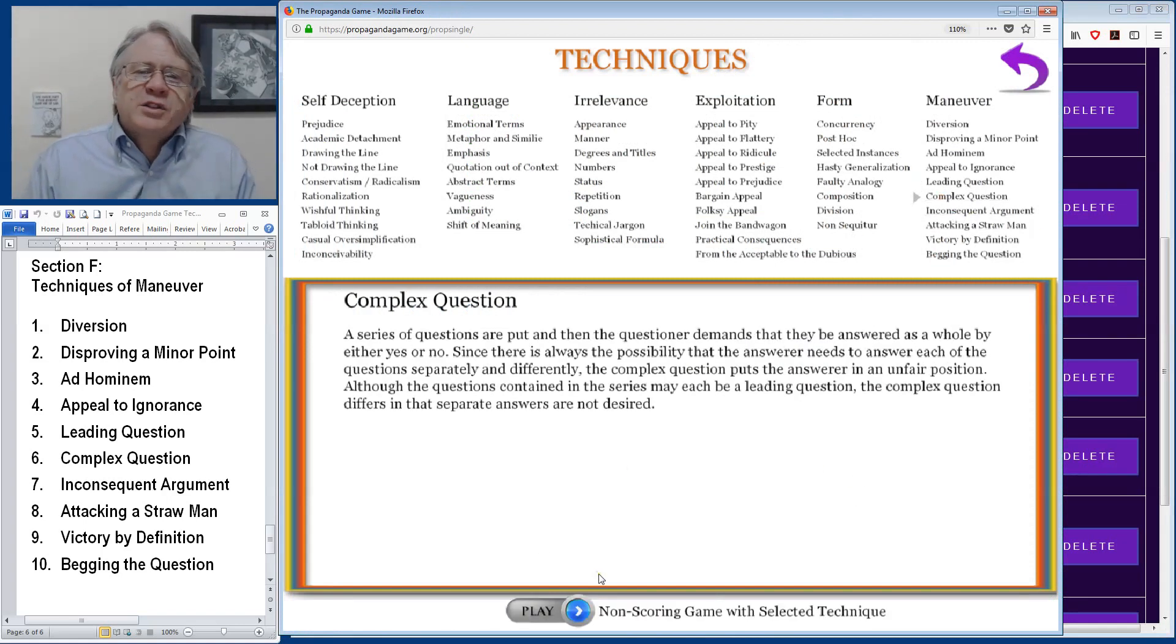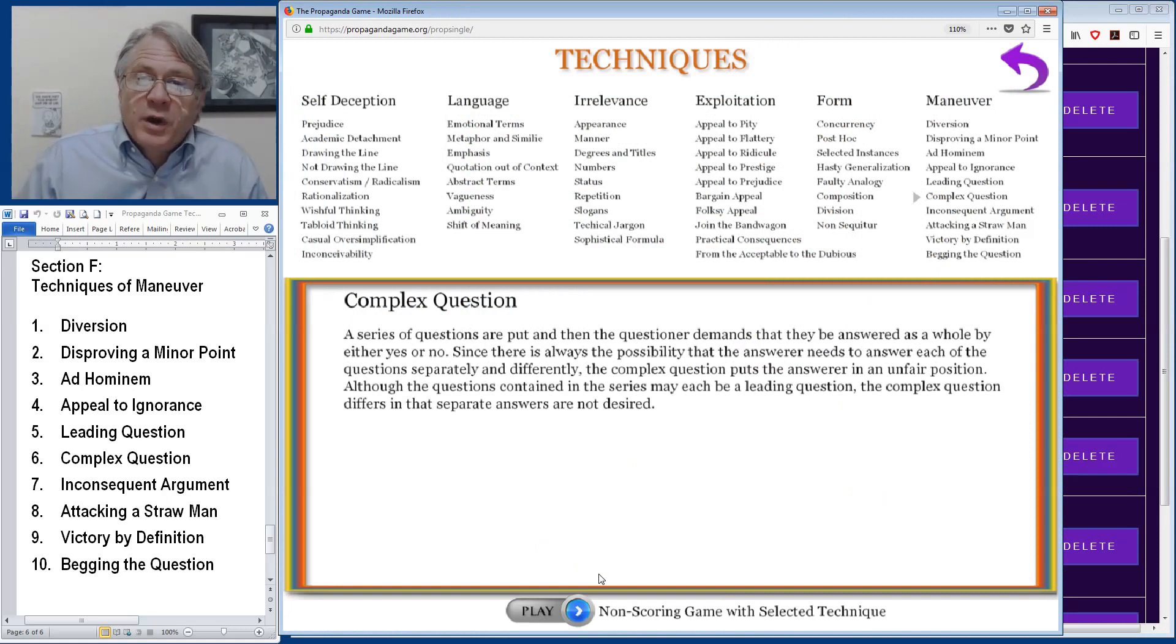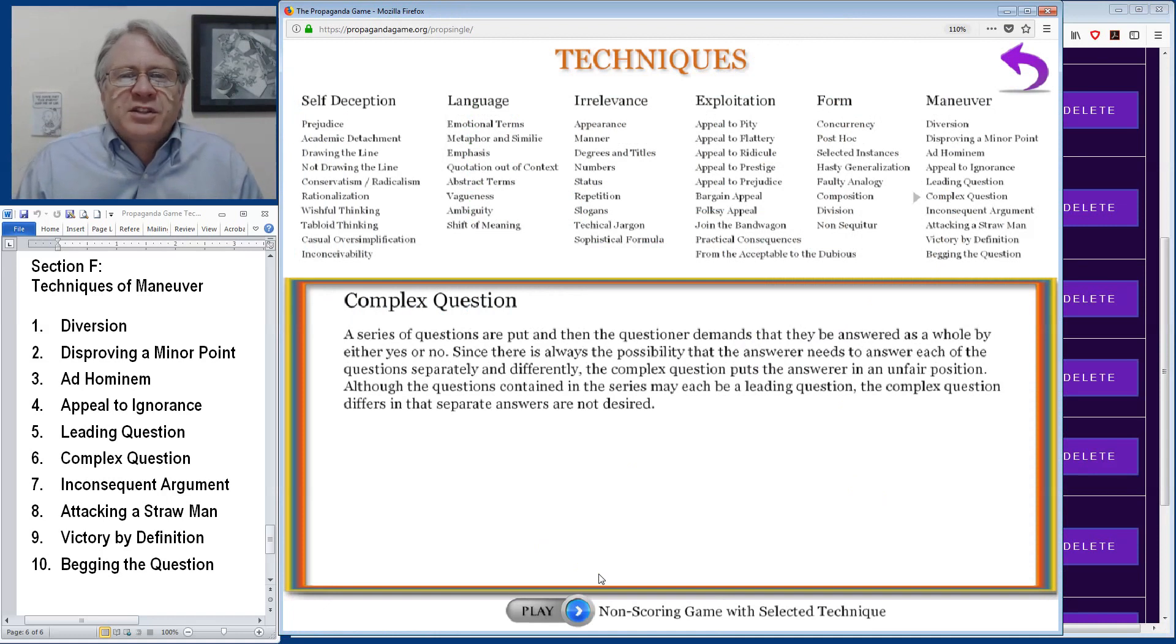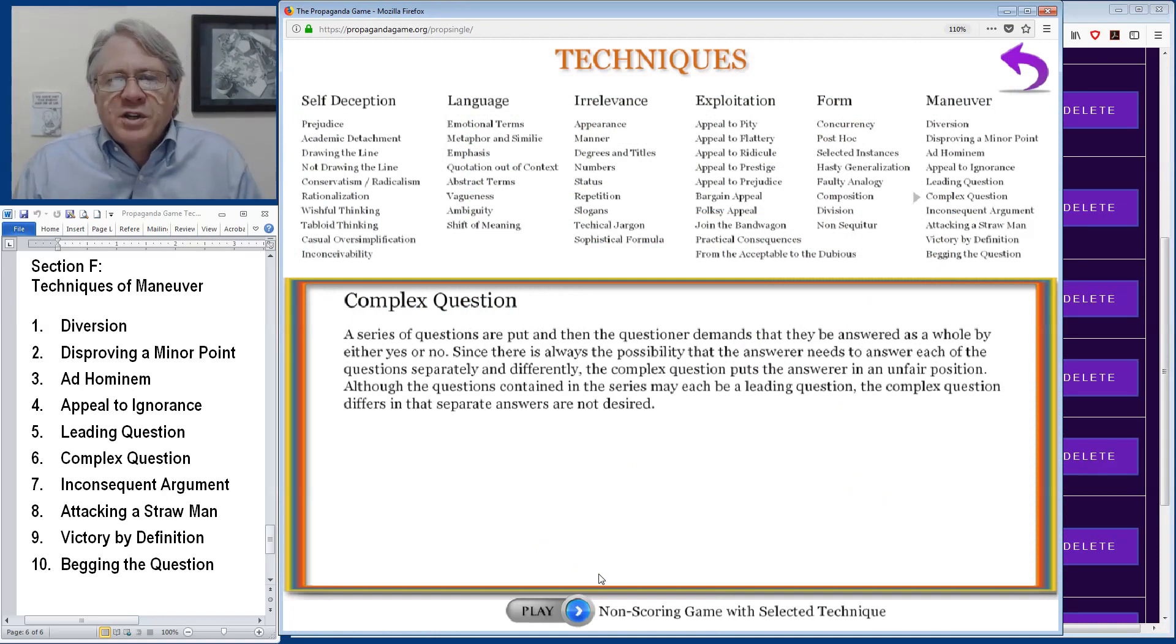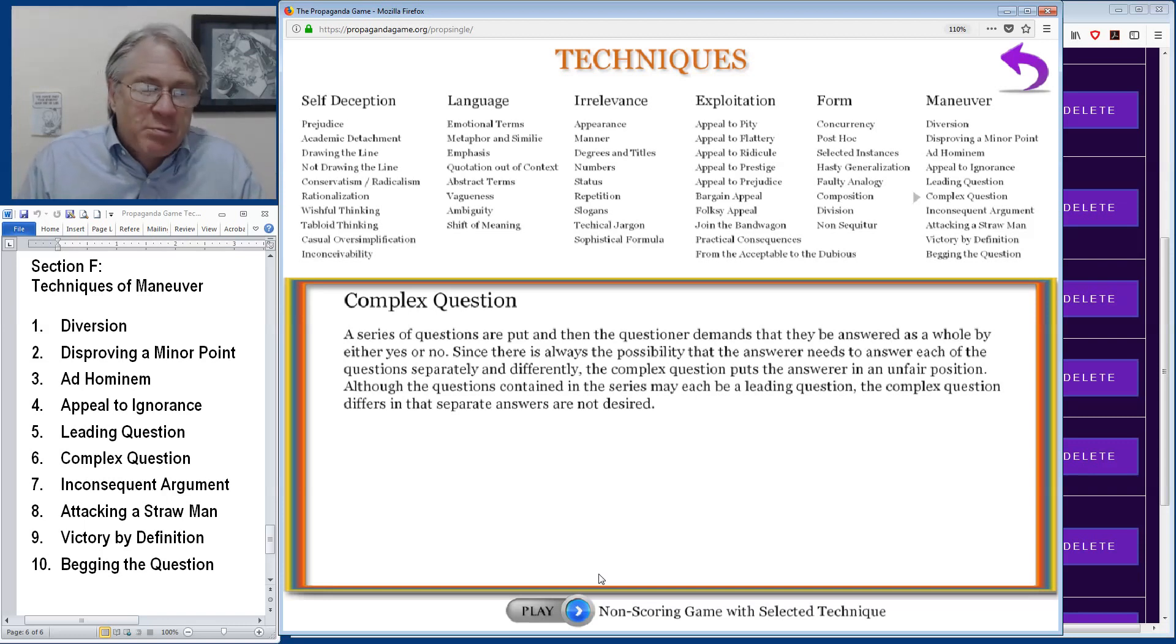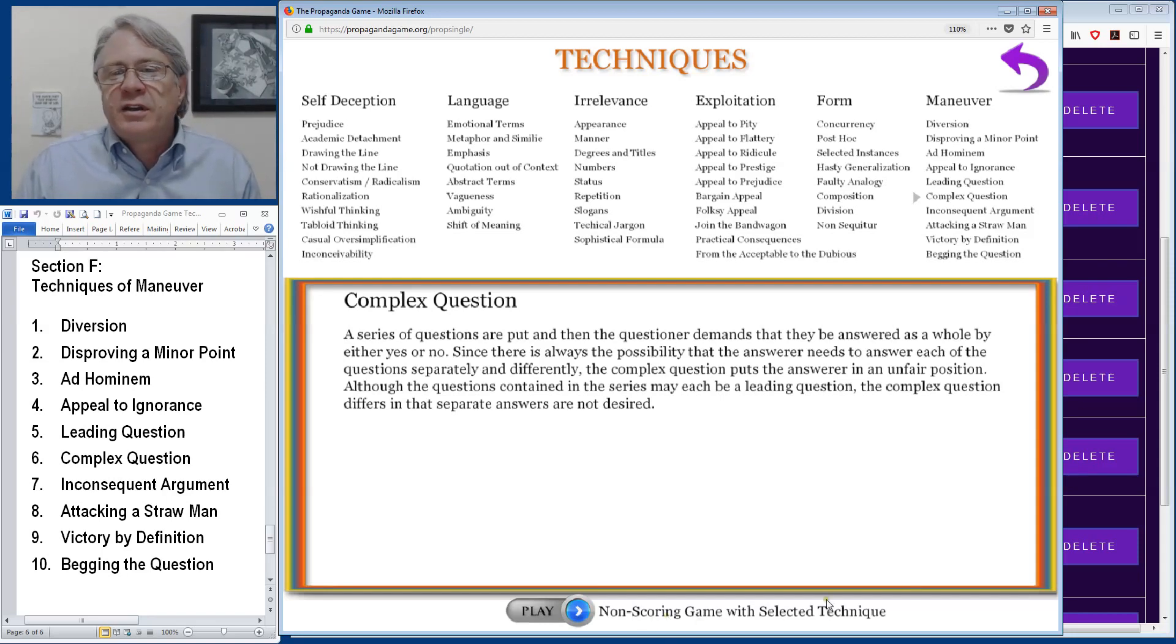A complex question happens when there is a series of questions and they could be leading questions. The questioner asks a series of questions and then demands a simple yes or no answer to all of them. But when there's more than one question that's been posed, it's completely possible that the answer to some of them might be yes and others no. And so this puts the answer in an unfair position.